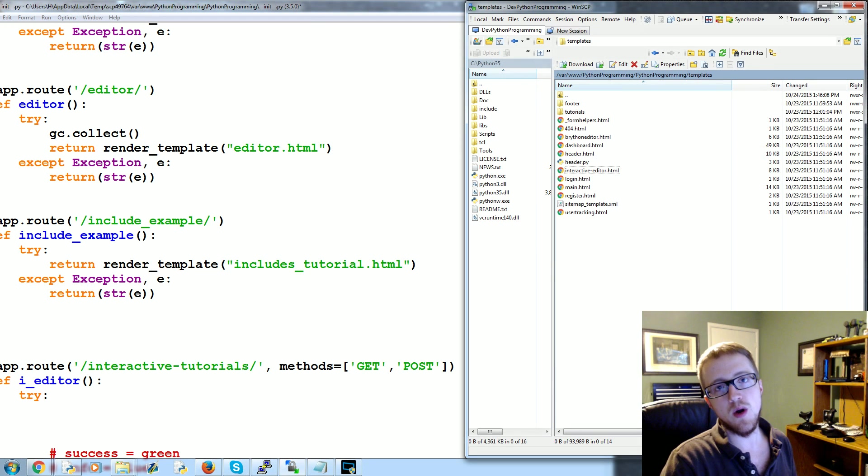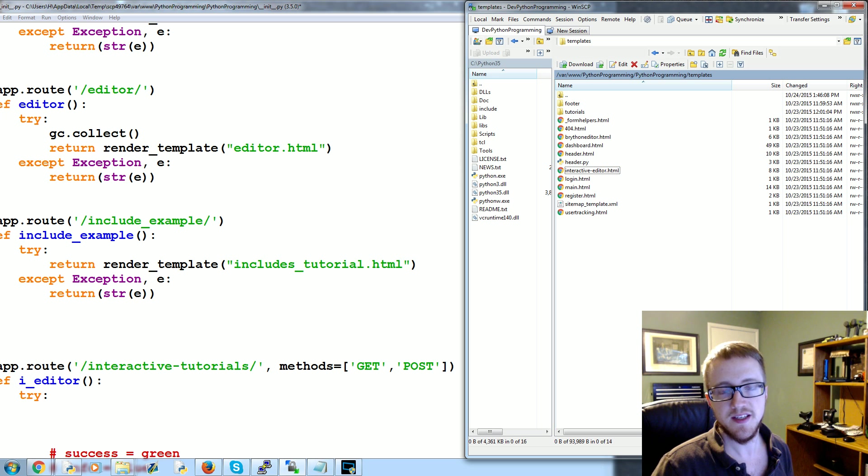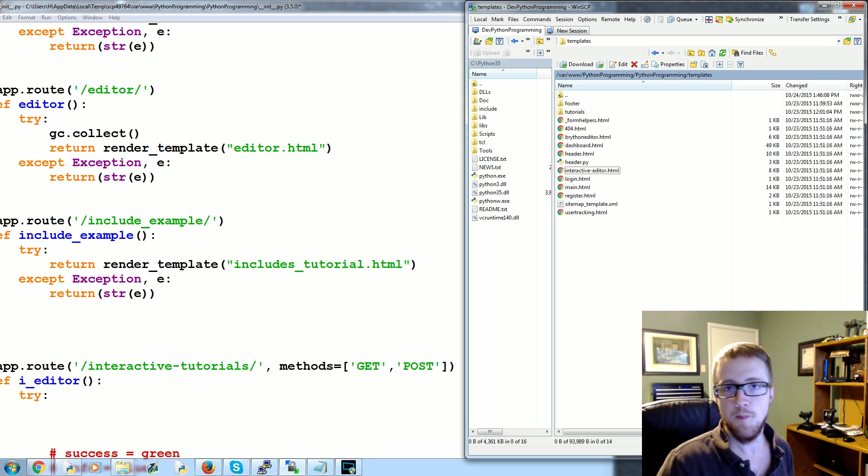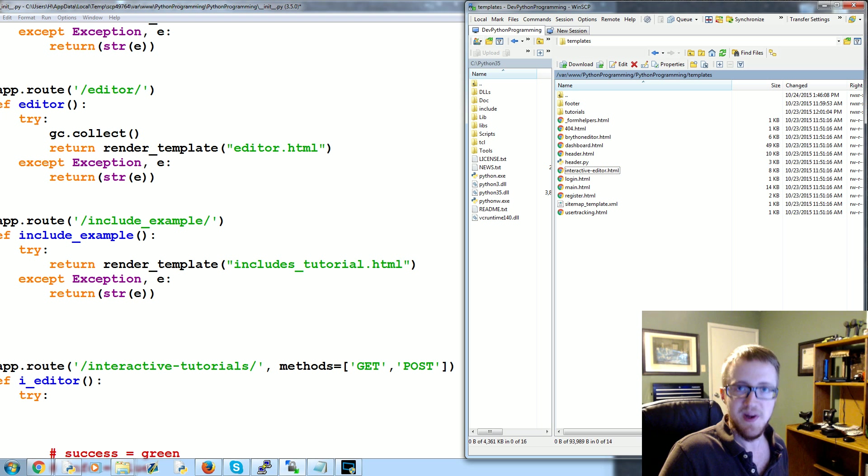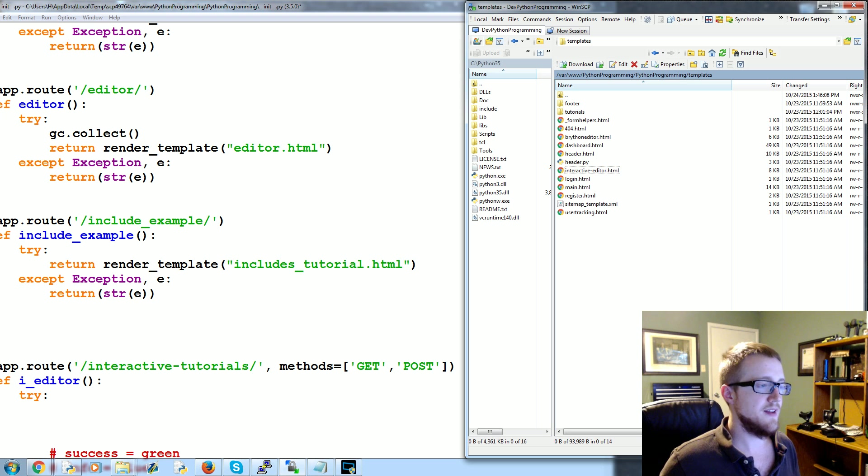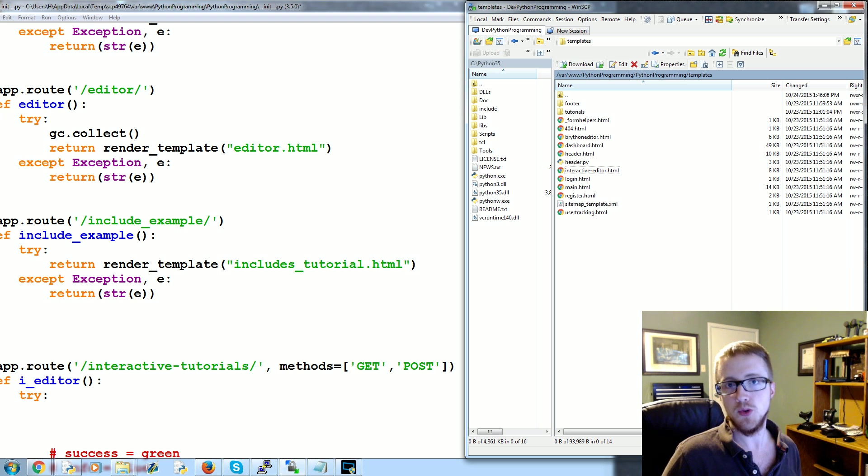What's going on everybody, welcome to another Flask tutorial video. This is the first video in a new batch of Flask videos that I'll be adding to the previous series. In this video we're going to be talking about includes.